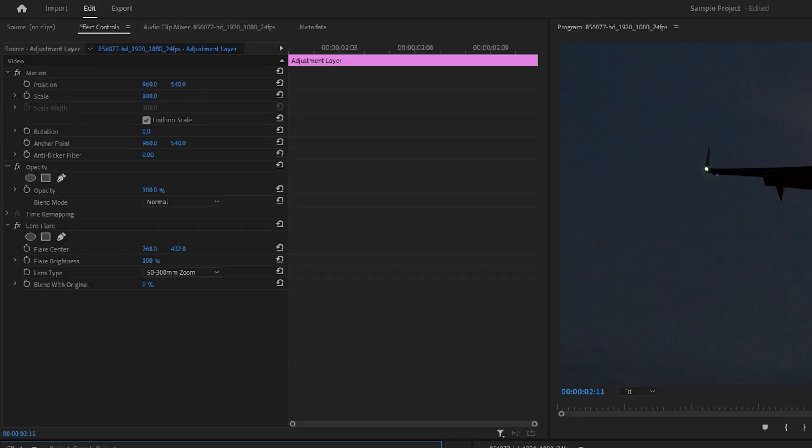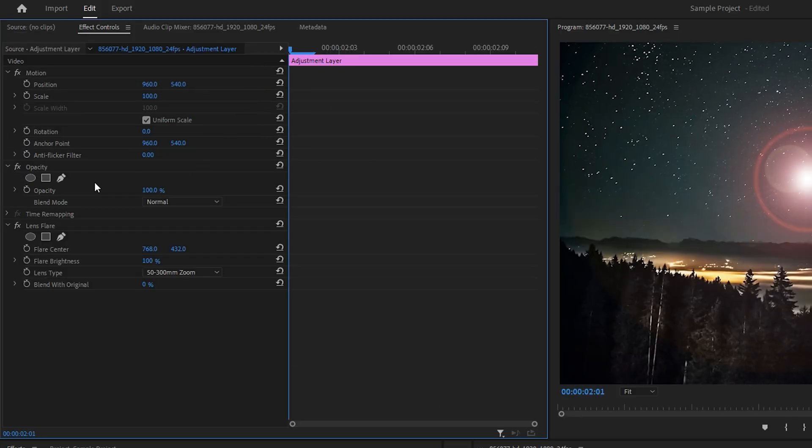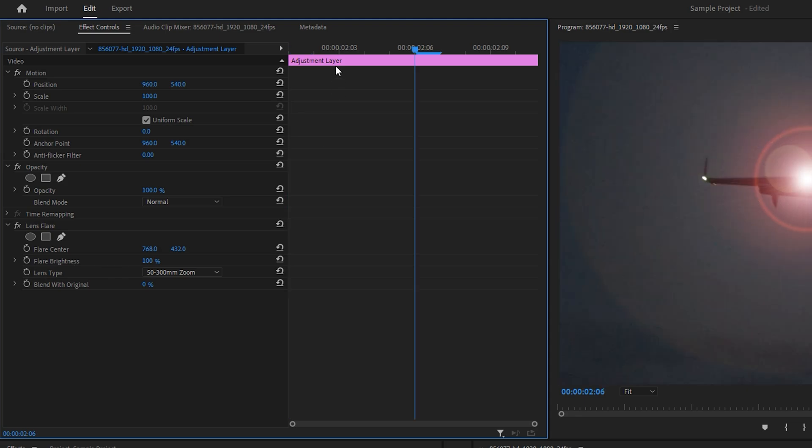With the playhead positioned at the center of the layer, go to Effect Controls, click the stopwatch next to Flare Brightness, and set the value to 300.